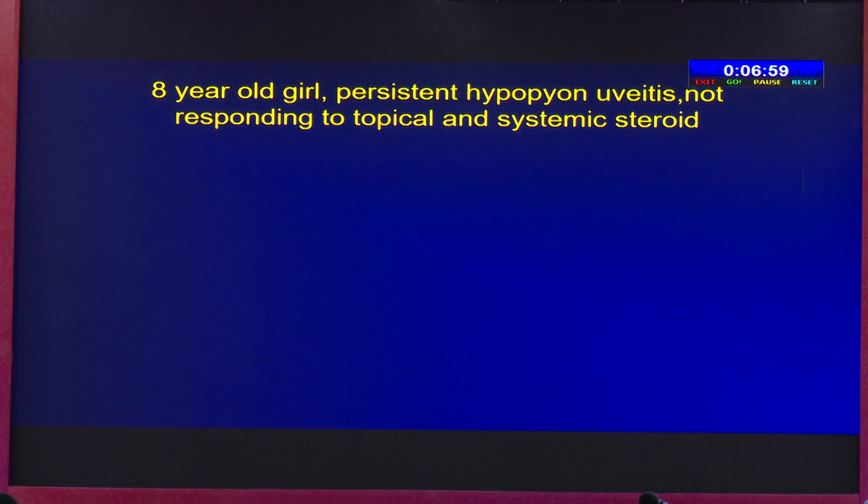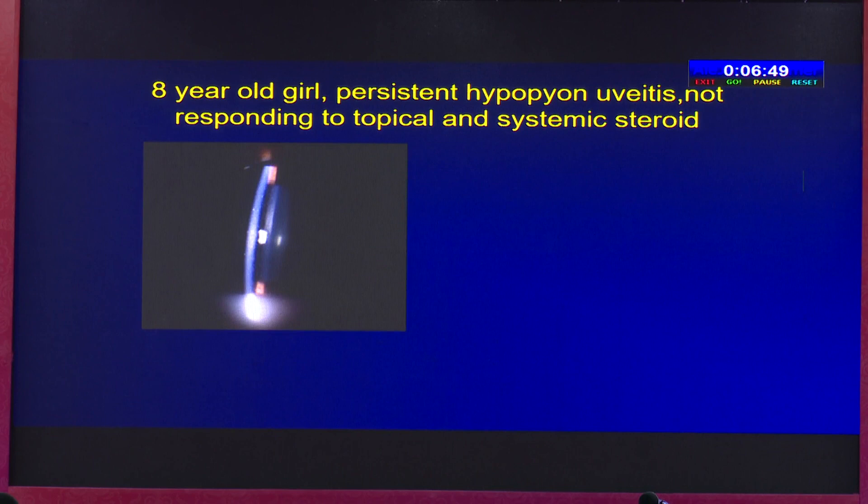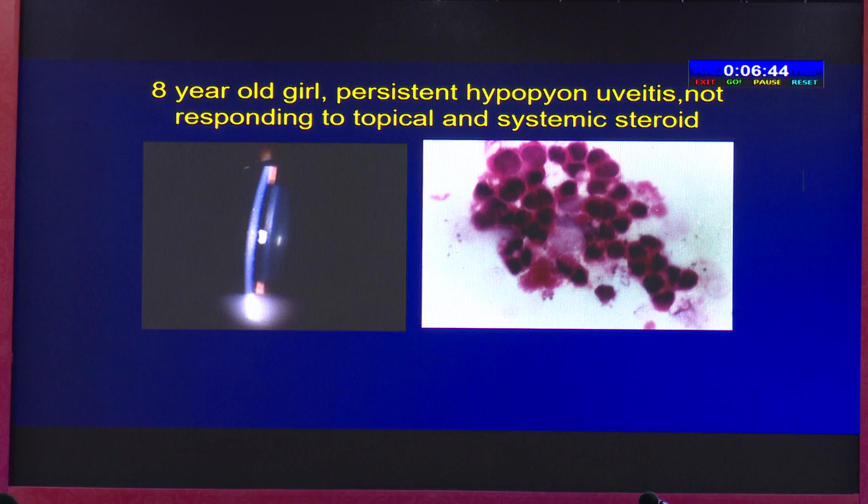Anterior chamber TAP is a simple one. An eight-year-old girl — just going through an example — with persistent hypopyon uveitis not responding to topical and systemic steroids. You should rule out a masquerade syndrome like retinoblastoma. Indeed, this patient on anterior chamber TAP showed basophilic cohesive cells suggestive of retinoblastoma.